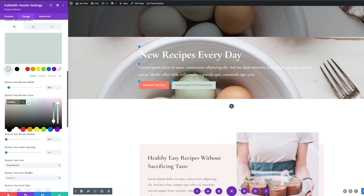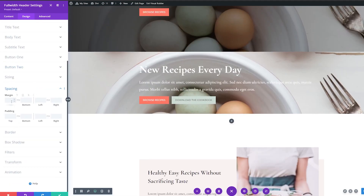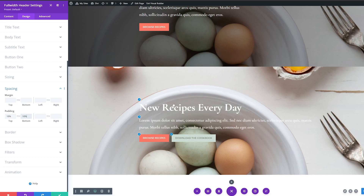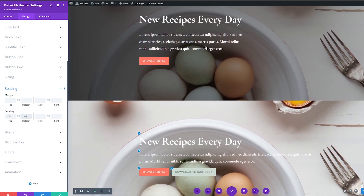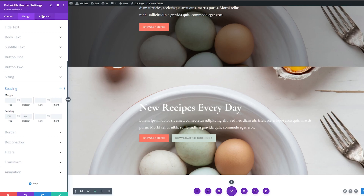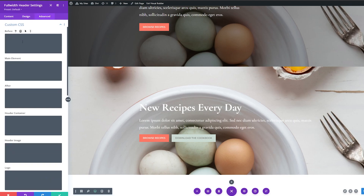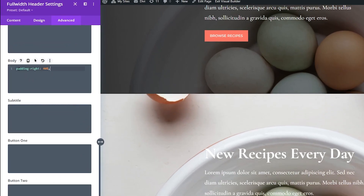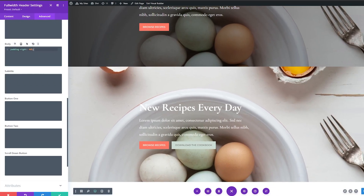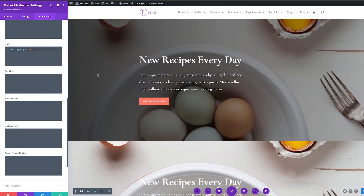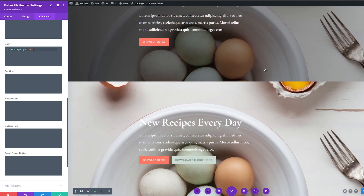Now that our buttons are done, we're going to open the spacing settings for top and bottom padding. For the top padding I'm going to add 10%, and for the bottom padding I'm also going to add 10%. Now you can see that our full-width header matches the size of the hero section above. Then I want to go into our advanced settings and add a little bit of custom CSS — under body, I'm going to add 40% padding, so the layout matches the look and feel of the original section.